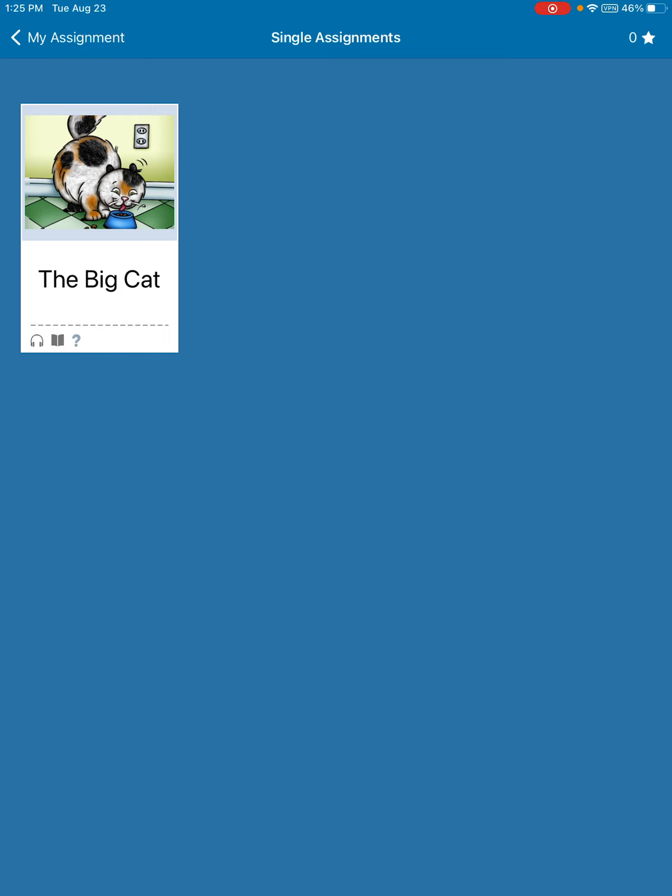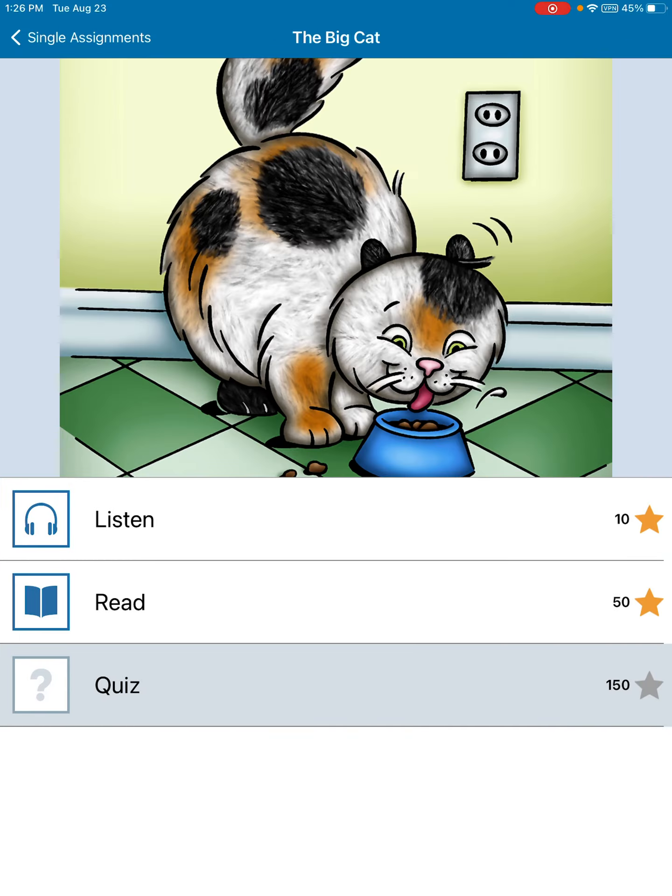You'll see underneath the title — for example, The Big Cat — you'll see the headphones, you'll see a book, and then you'll see a question mark. You need to complete each one of those activities in order to get credit for the book. The headphones mean that when you tap that, the first thing you're going to do is listen to the story.